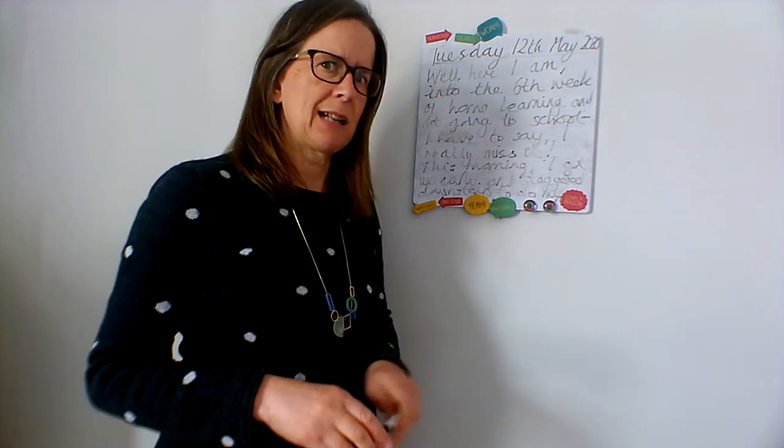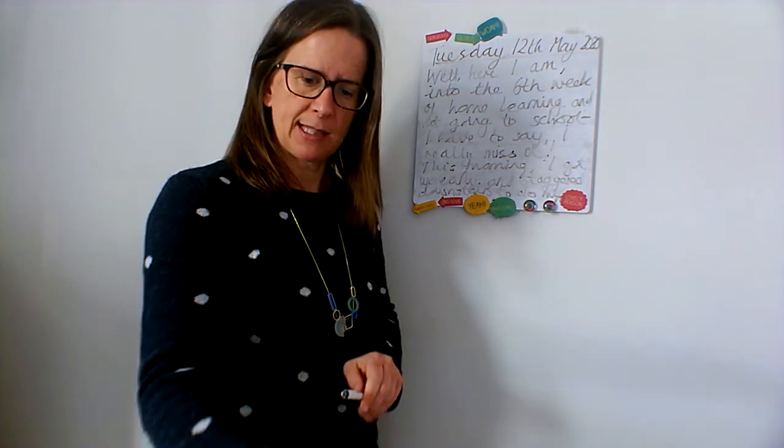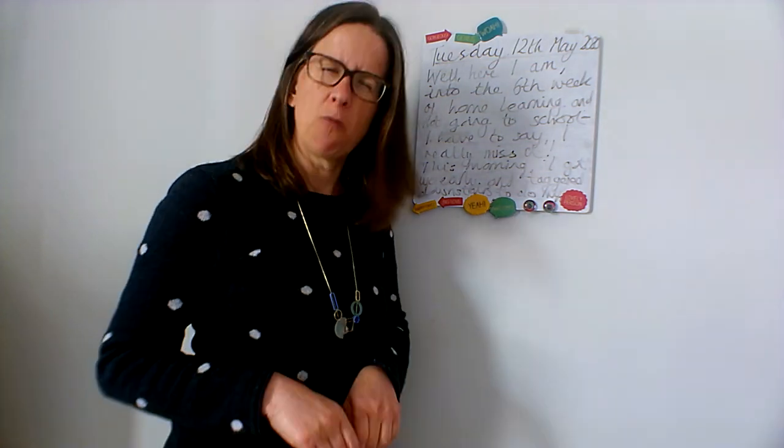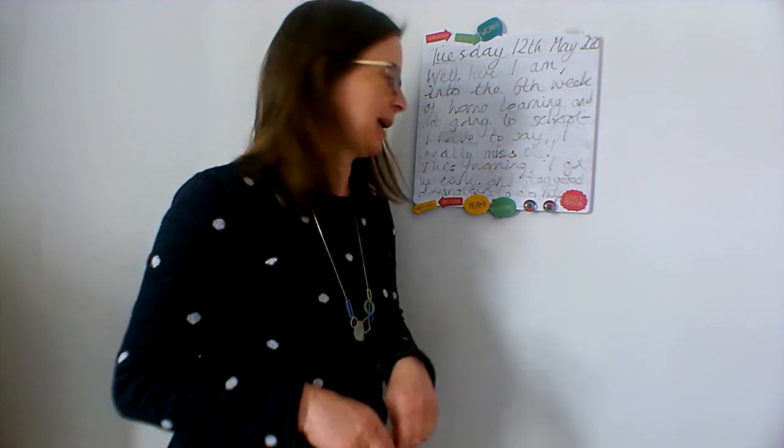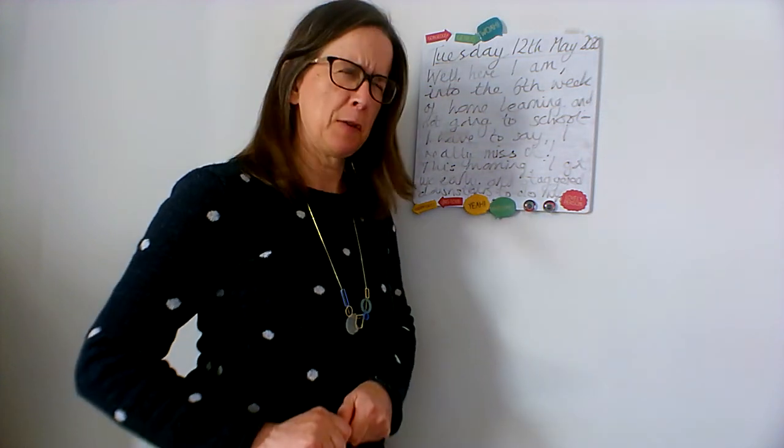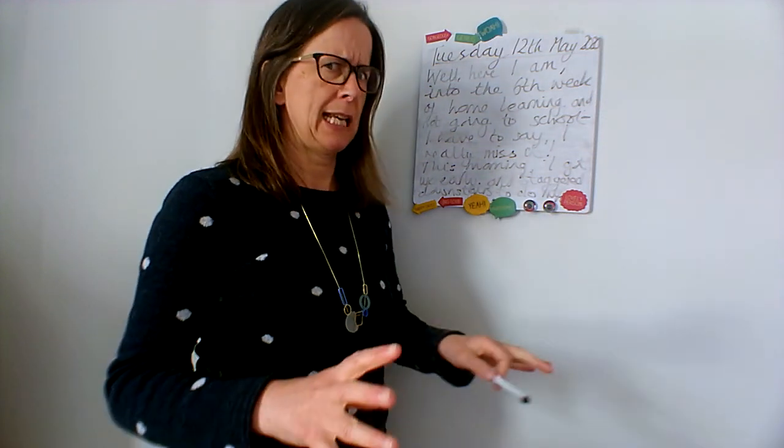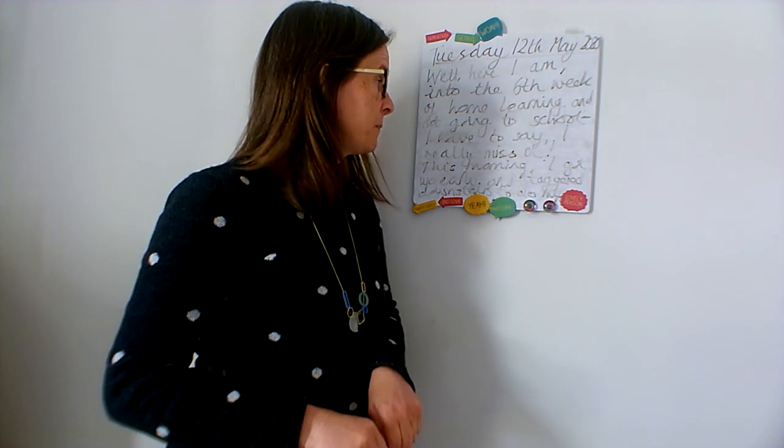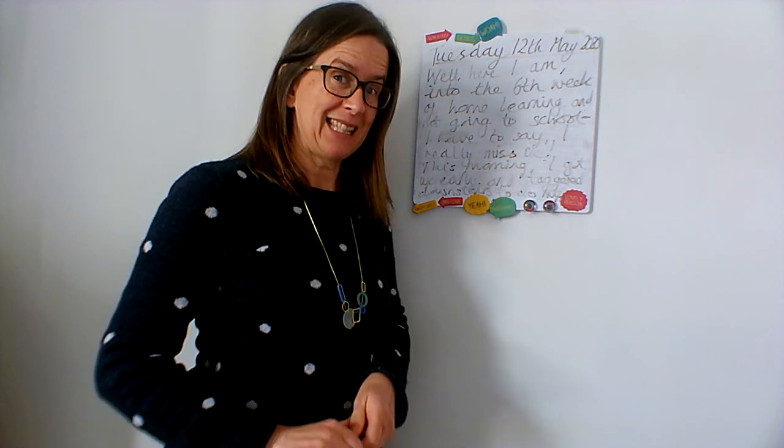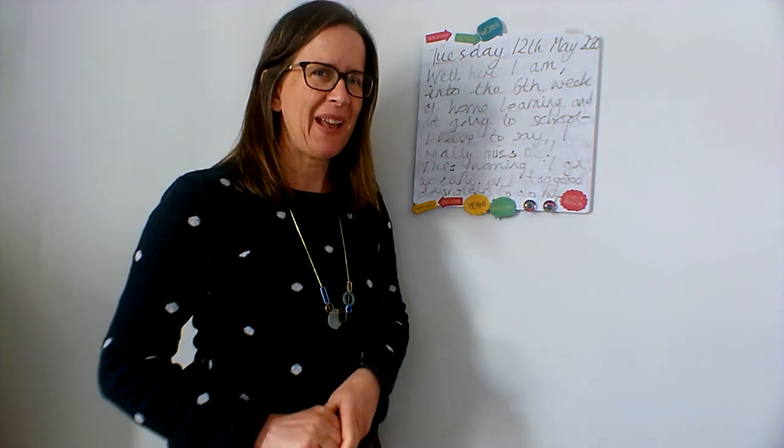Sorry if I looked a bit distracted in the middle of that. I suddenly realized that the notes I was looking at were the wrong notes, so that confused me a little bit. Anyway, have fun with that today and I'll see you again tomorrow. Bye.